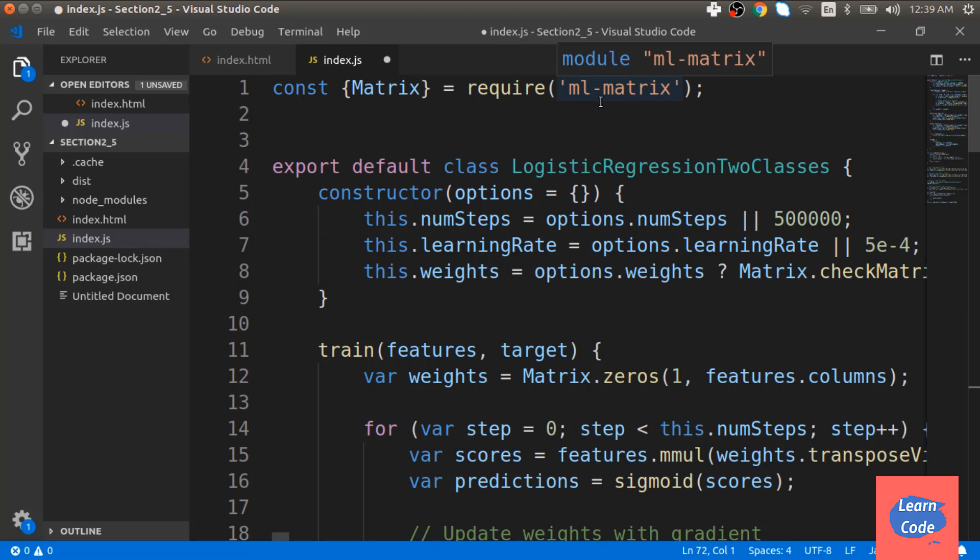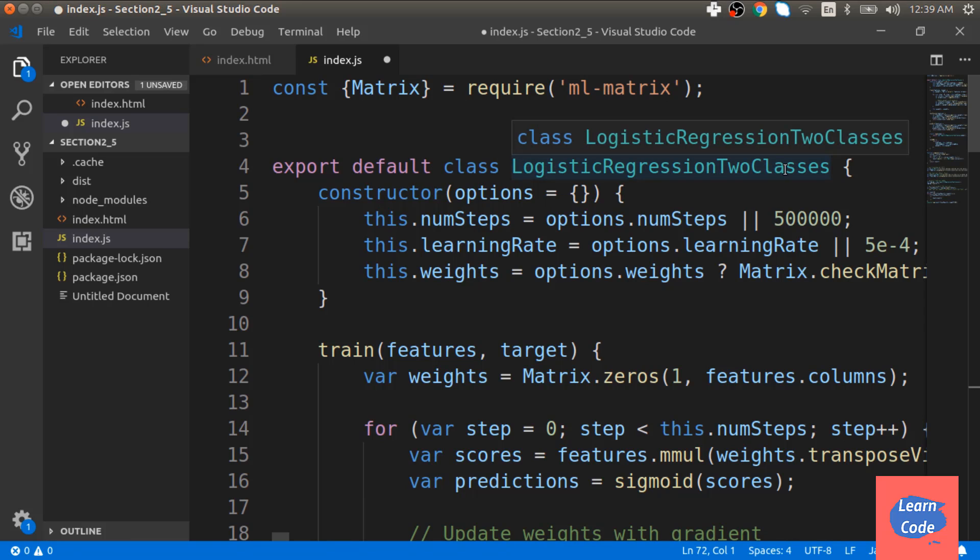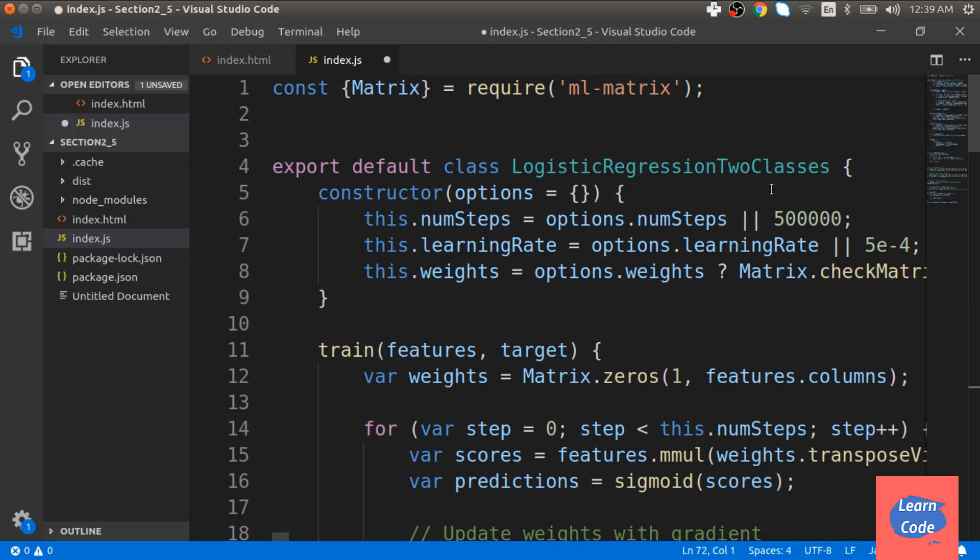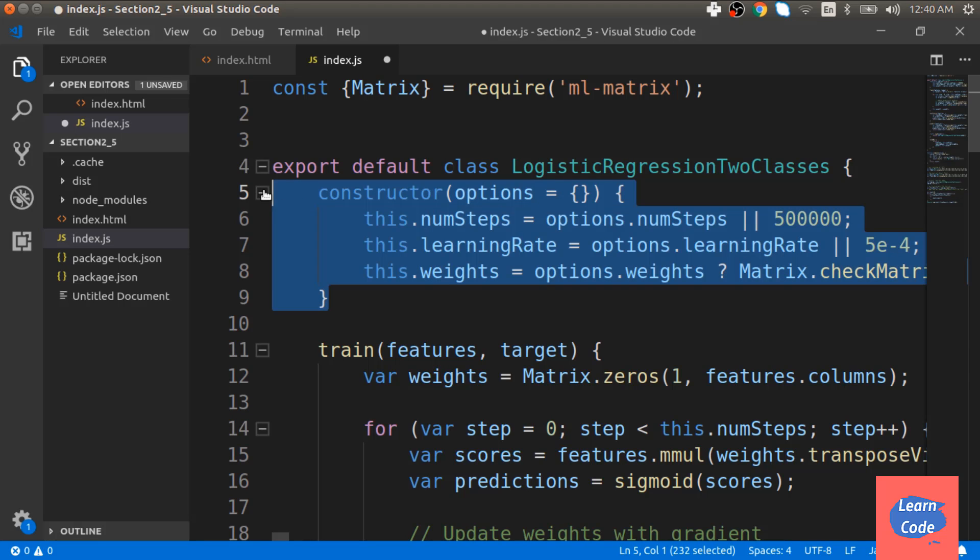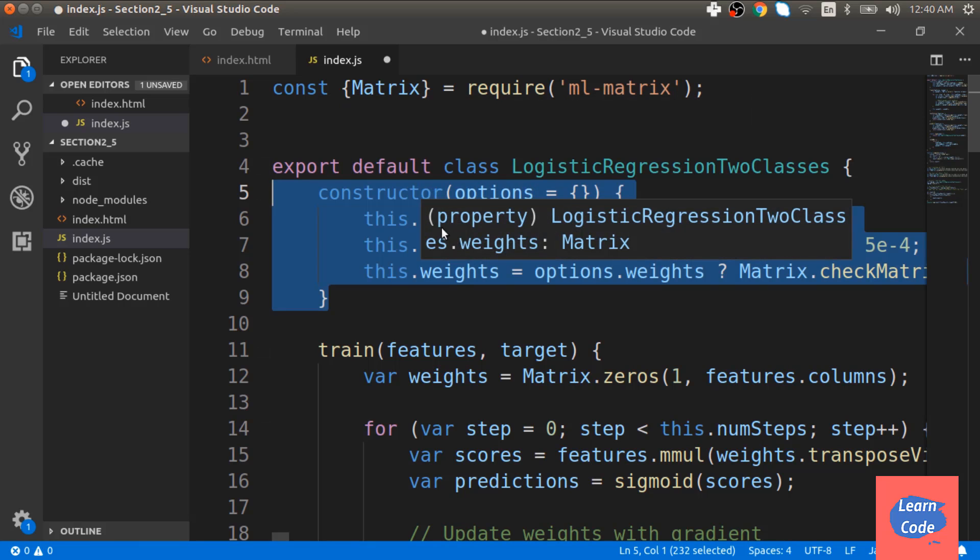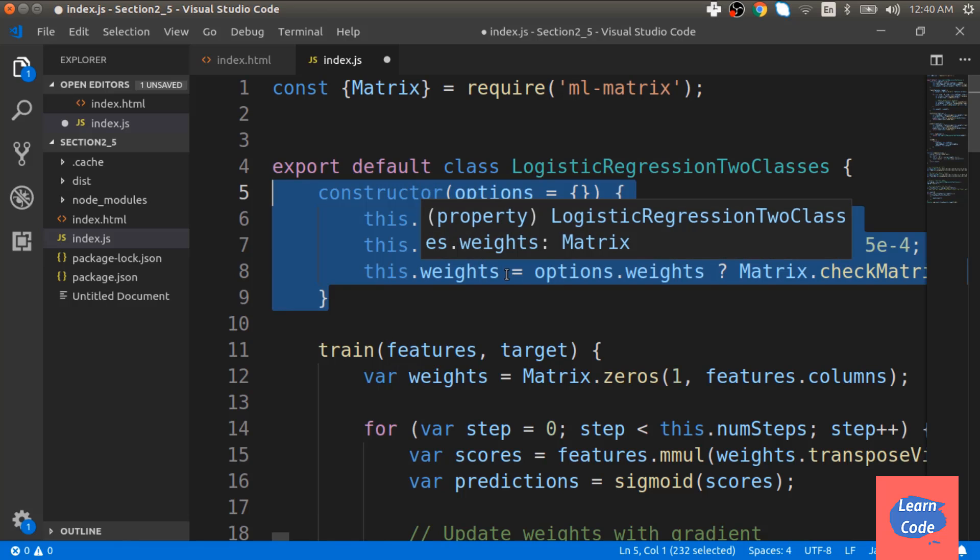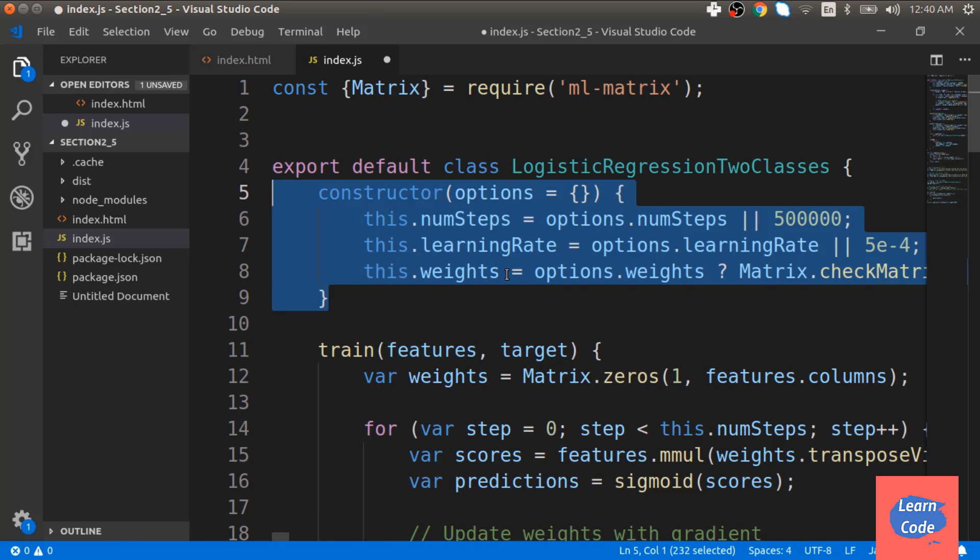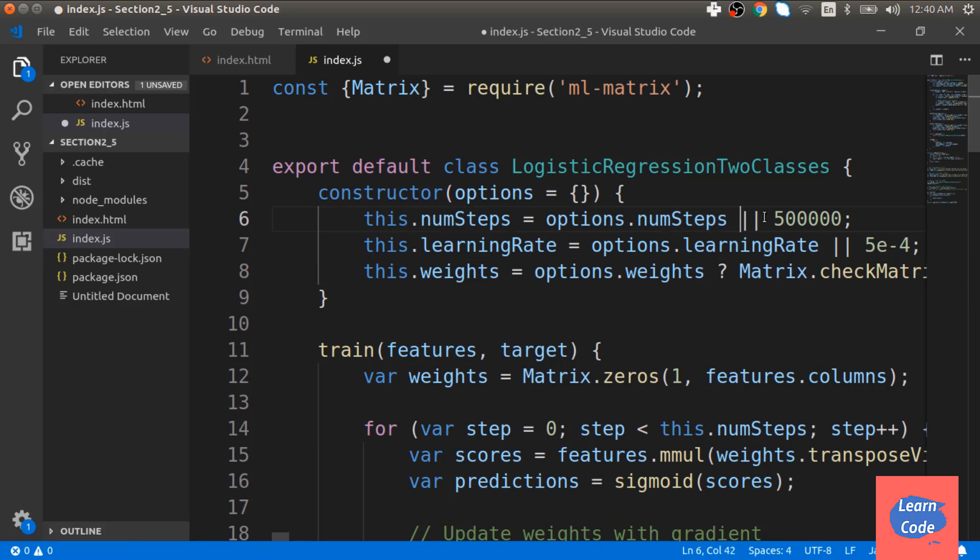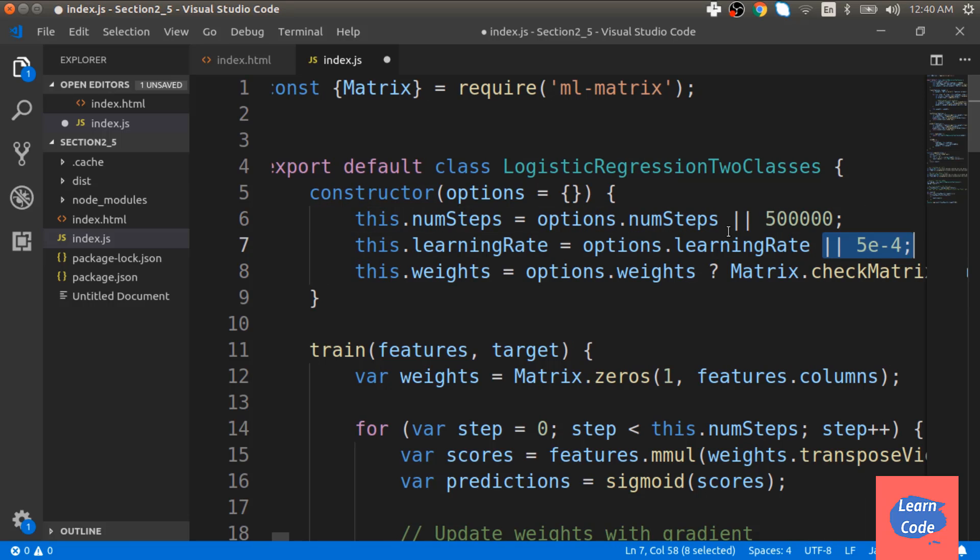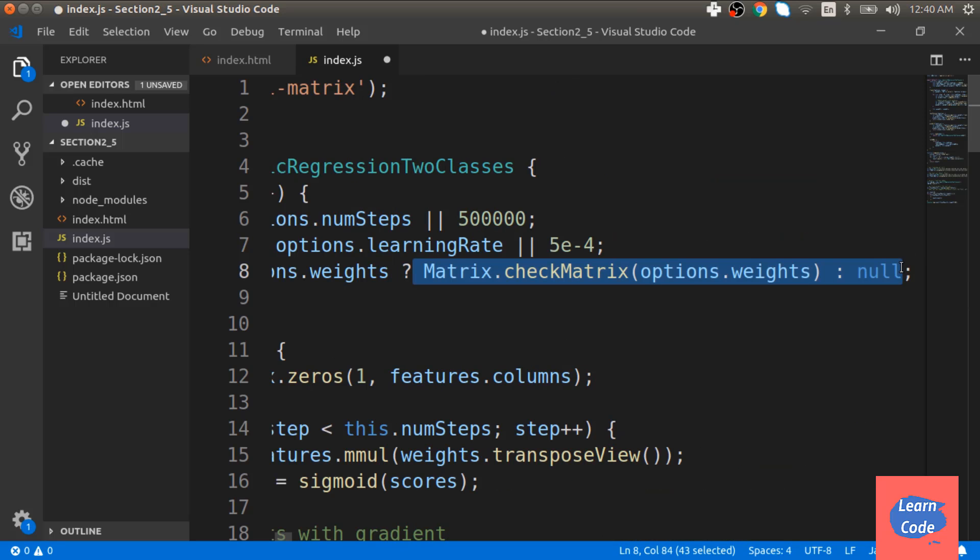We first import the ml matrix library. Next we create a class called logistic regression two classes, since it is a binary classification problem with only 0 and 1. Then we create a constructor and pass it different options of number of steps, the learning rate and the initial weights. We are also passing default values for these variables. For number of steps is 500,000. The learning rate is this. And we are checking if we have any weights or not.